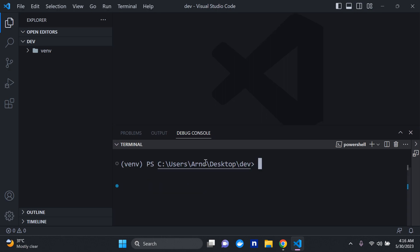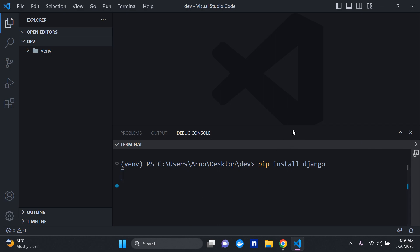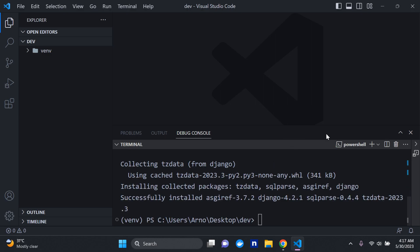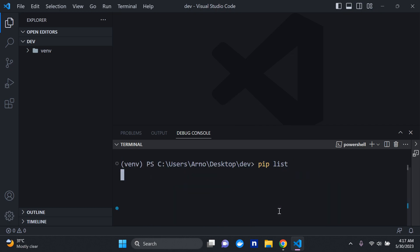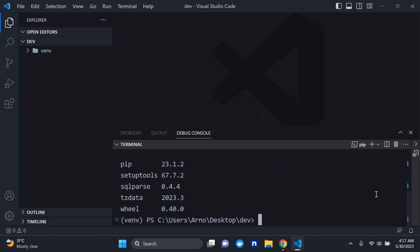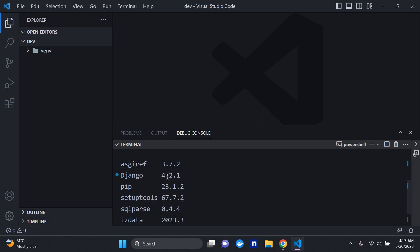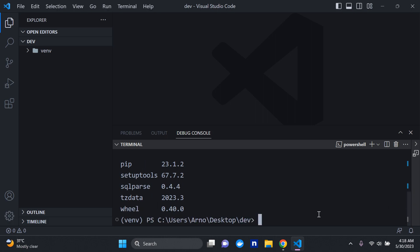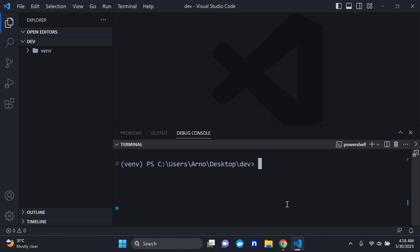First of all, let's install Django in this virtual environment: pip install django. Django has been installed. To confirm, we can run pip list — that lists all packages installed in this virtual environment. We can see Django has been installed along with its dependencies. We're using Django 4.2.1 as of this video, so it's the latest version.